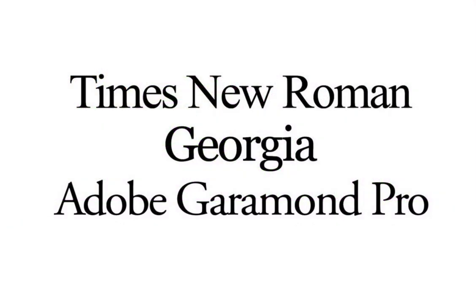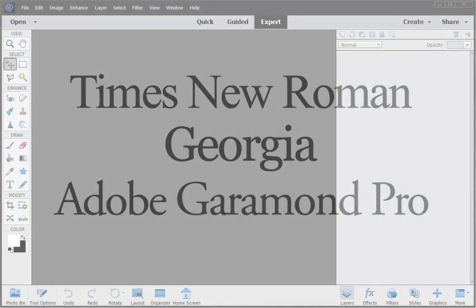Times New Roman, Georgia, and Adobe Garamond Pro are a few examples of serif fonts.